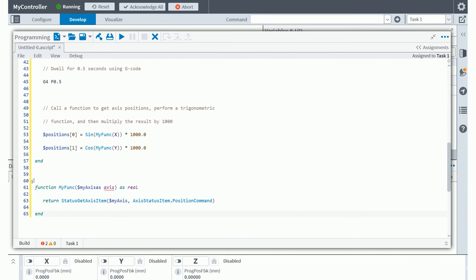This function is defined down below outside of the main programming encapsulation in this special function block. You'll see it's designated by the word function my func. You're passing a variable to the function and you're returning this status get axis item defined by the variable my axis which could be x, y, or z or some other axis and getting the actual status item for the position command. You're using that return value inside of the function above inside of the main program block to actually be how you can compute this mathematical equation in Aeroscript.